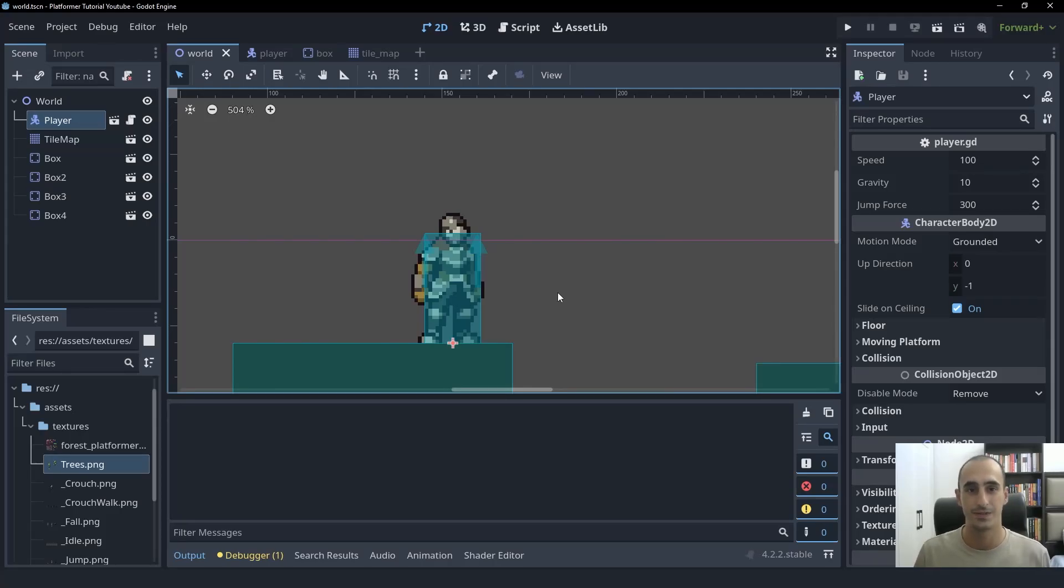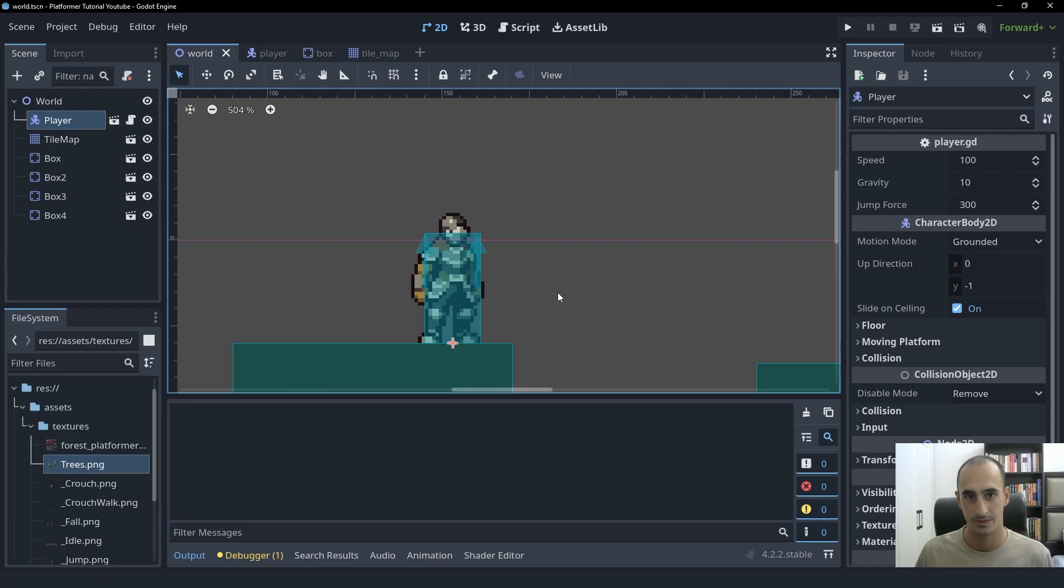Hello friends! In this video, we're going to implement Coyote Time into our platformer character.